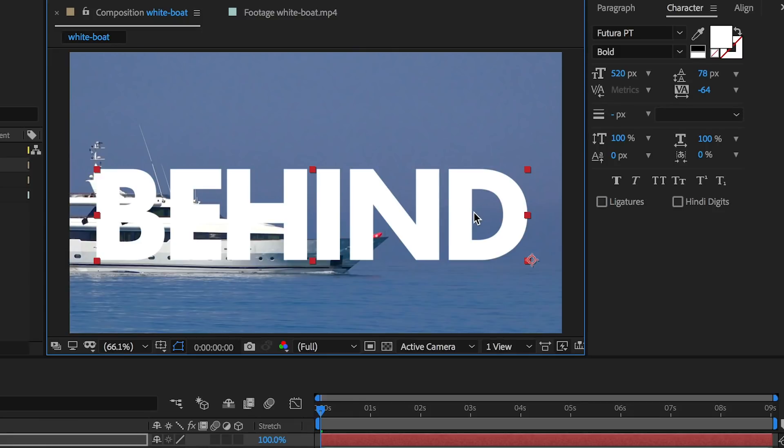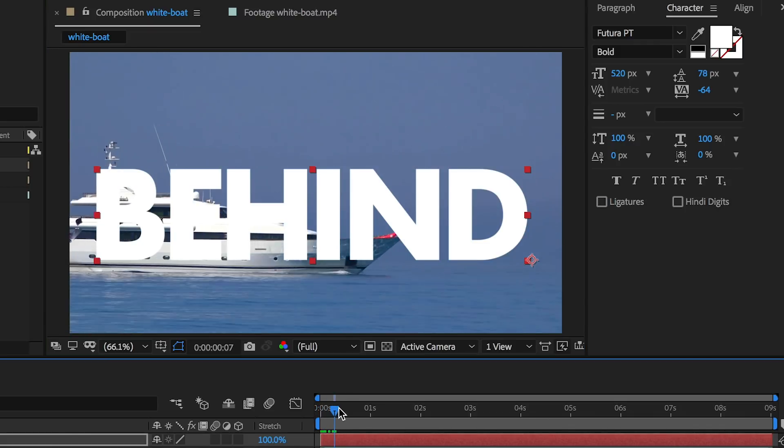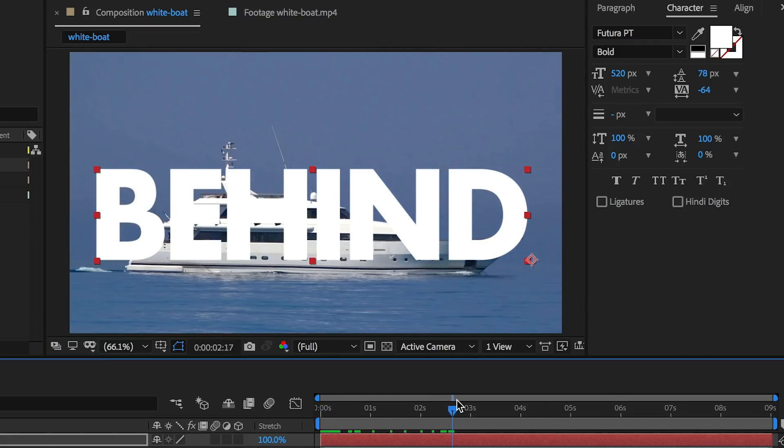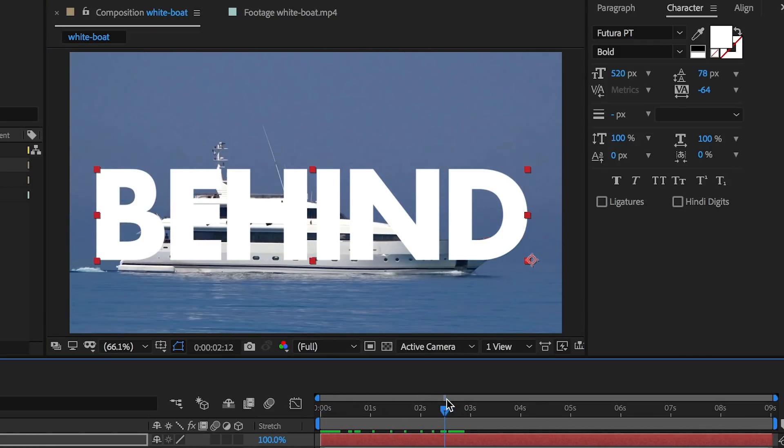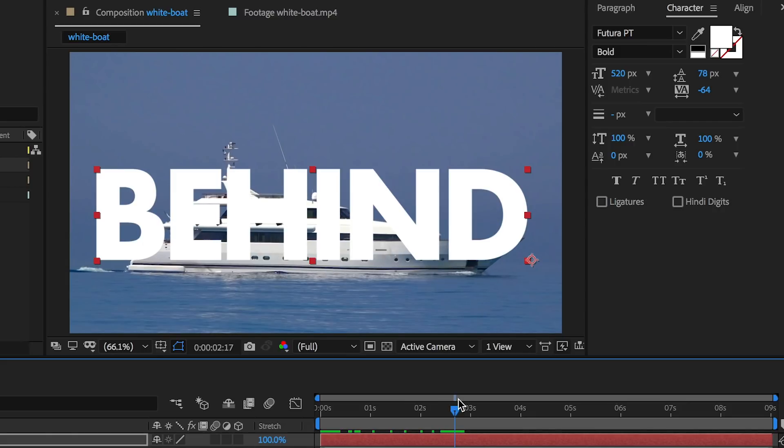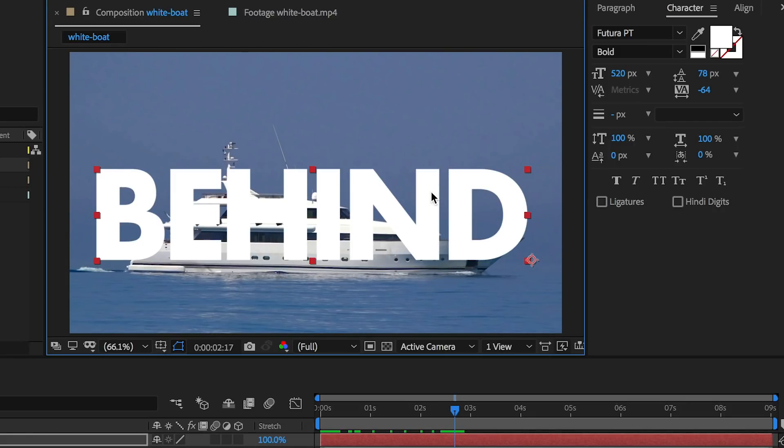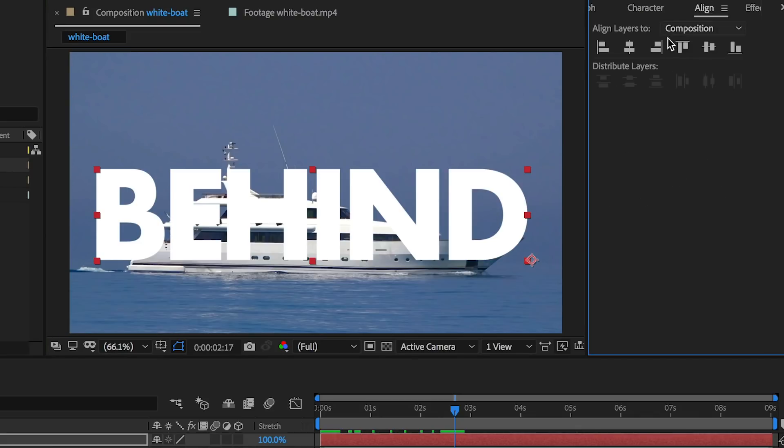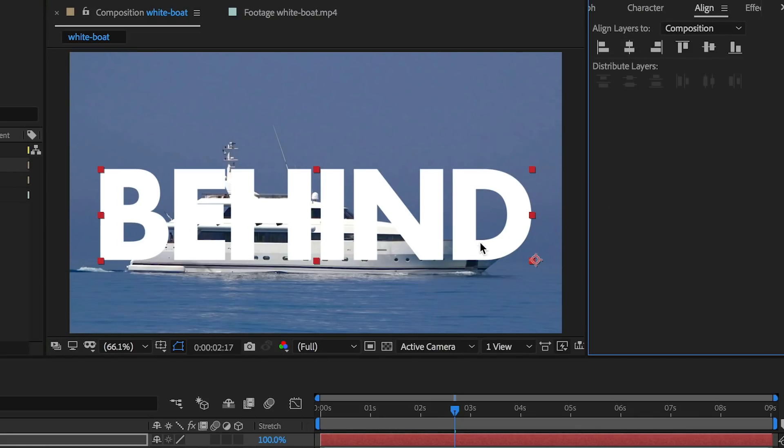Now the next step is to move our CTI, which is the playhead here, to get the boat in the middle of the frame. You can also align this text I forgot to mention. If you select this text, you can go to align and horizontally align it so it's directly in the center.